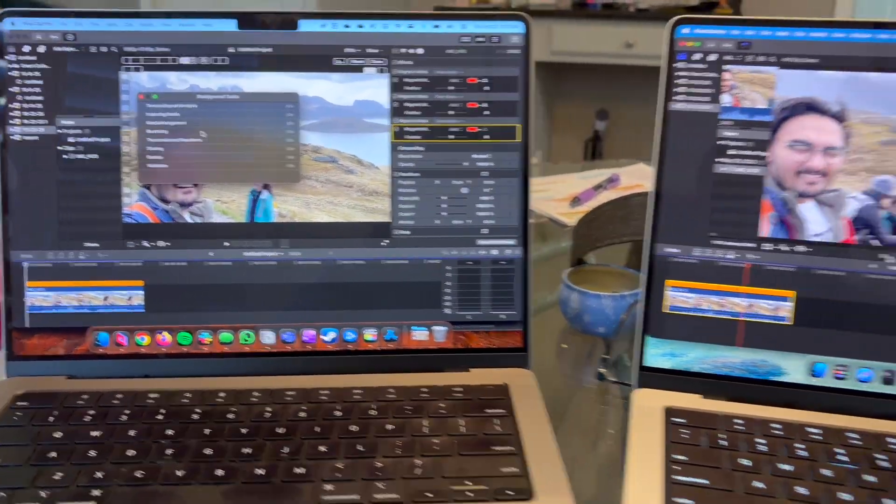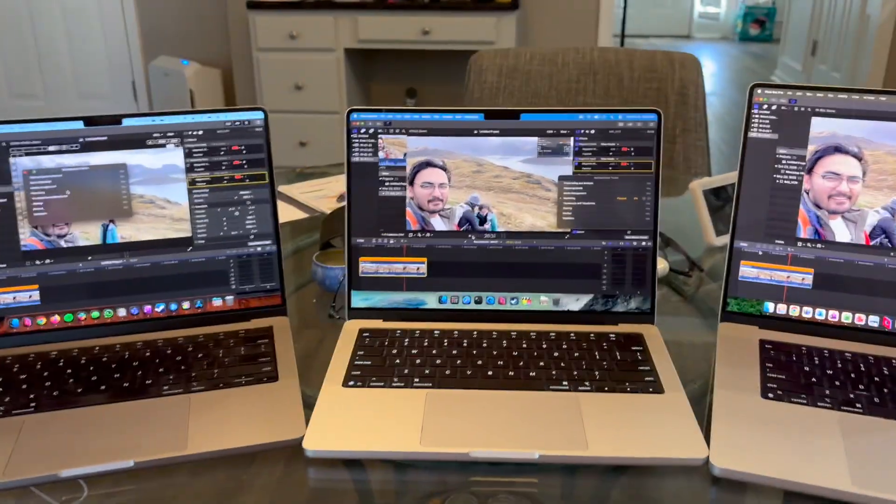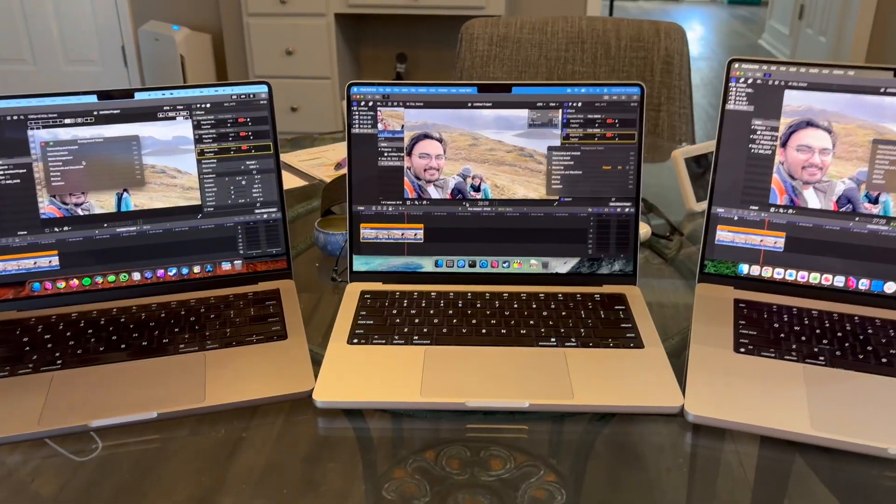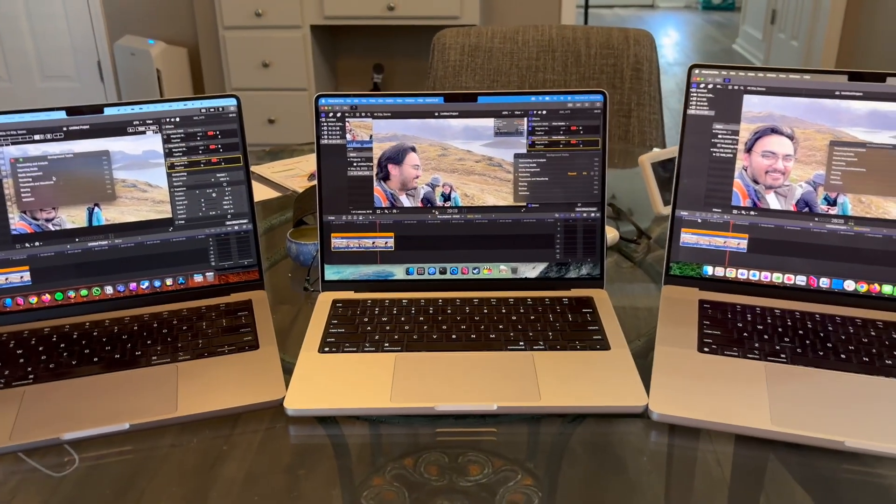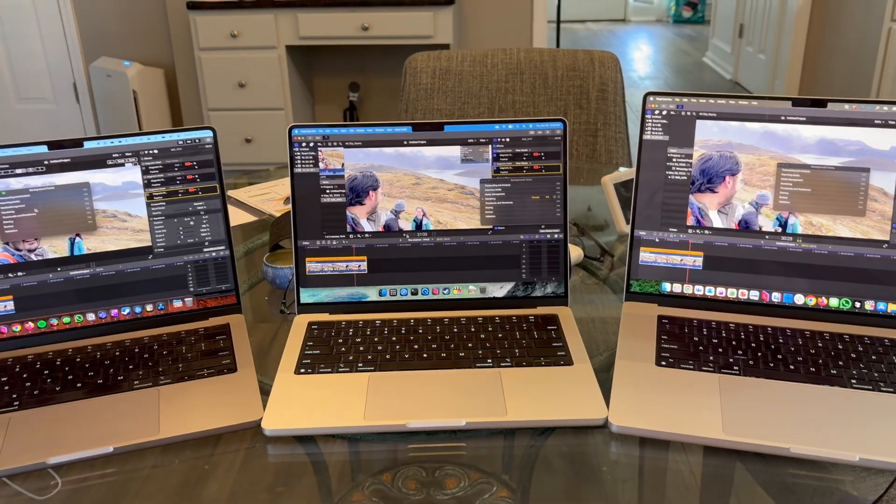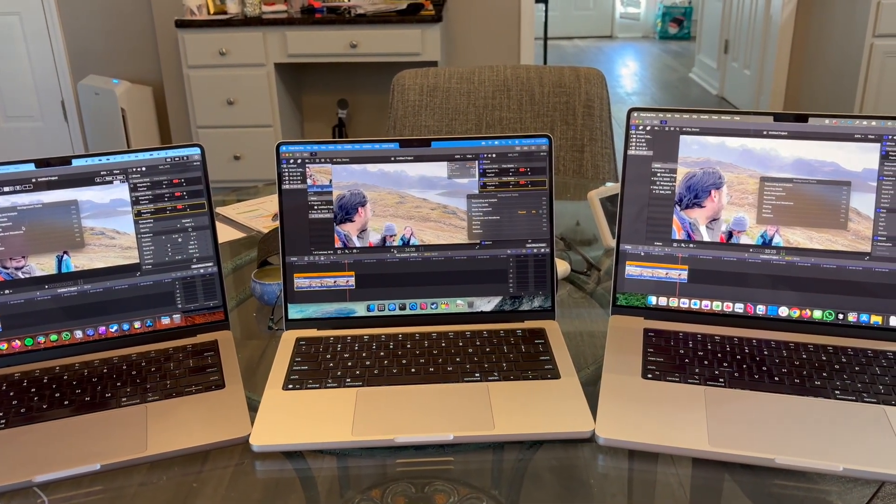That's all, folks. I think this is it. Object tracking is basically the same as magnetic mask, so I don't think those need to test. Let me know your thoughts in the comments.